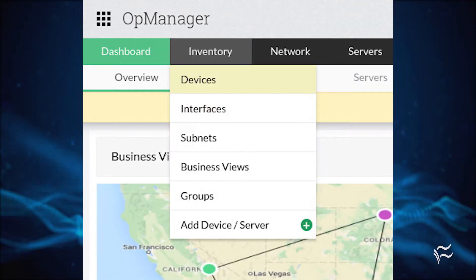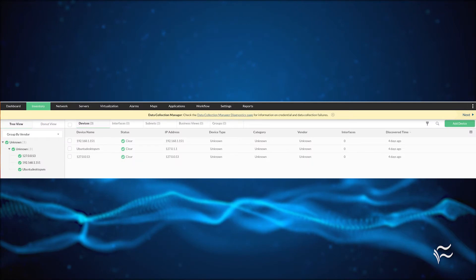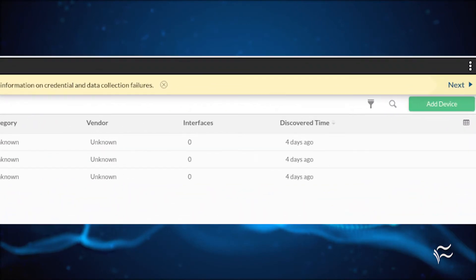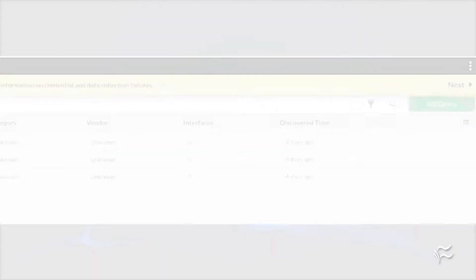Log into OpManager, and then click Inventory, Devices. In the resulting window, click Add Device.